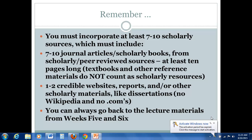As always, if you have any questions, please feel free to email me or to post to the discussion board. There is no password for this week's reading response. Have a great week!